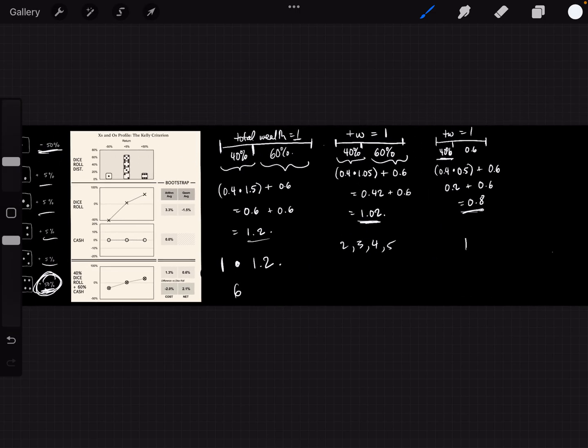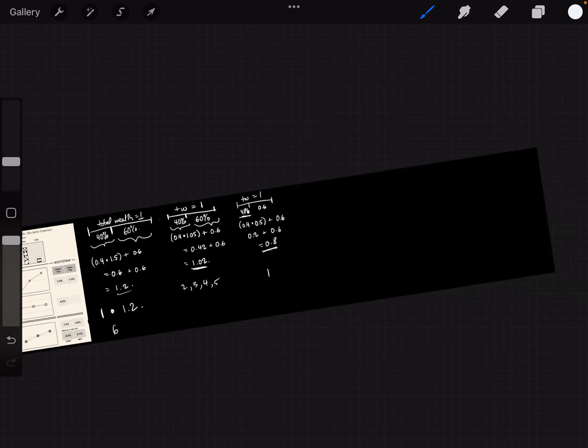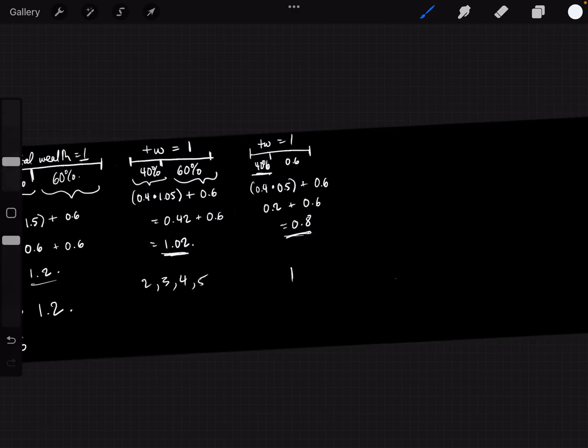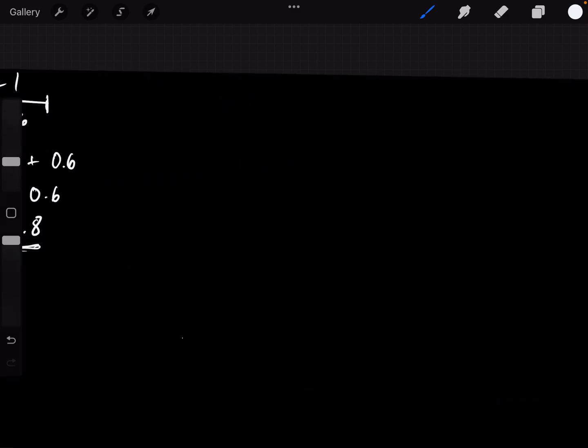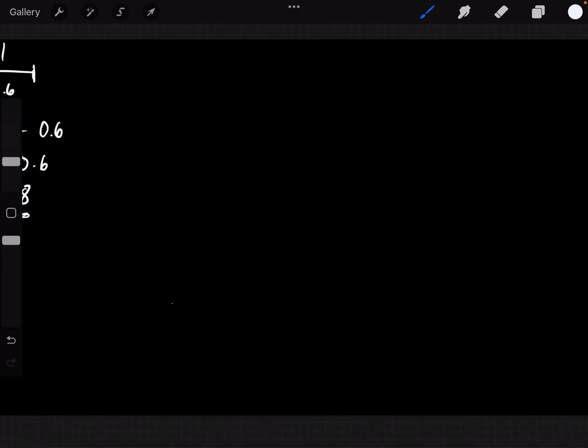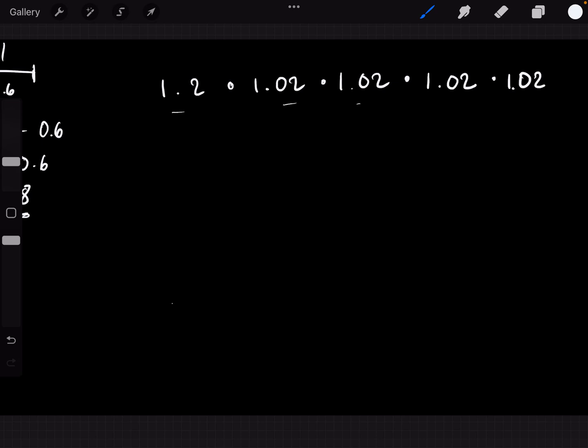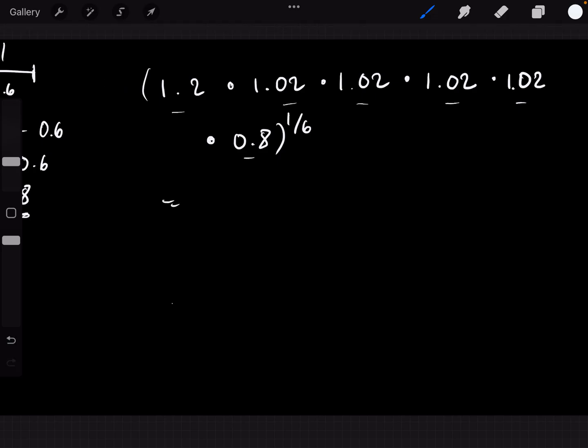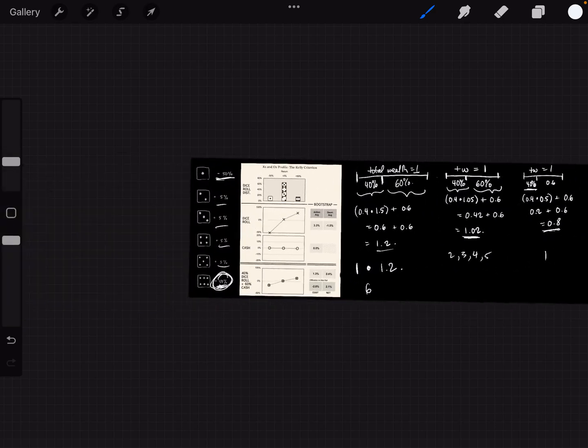To get the geometric average of these three numbers, we know how to calculate that. 1.2 multiplied by 1.02, multiplied by 1.02, multiplied by 1.02. This is for when you get a 6, a 5, 4, 3, 2, multiplied by 0.8 when you get a 1. And since there are six terms here, you raise it to the power of one over six. And what happens when you type all of that in, you get a number, which is this 1.06 or 0.6%.